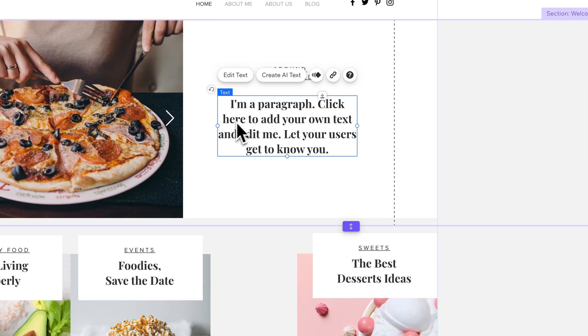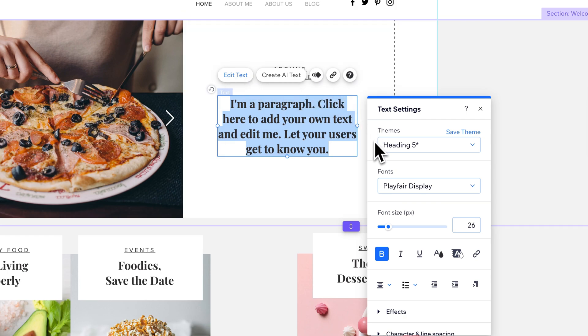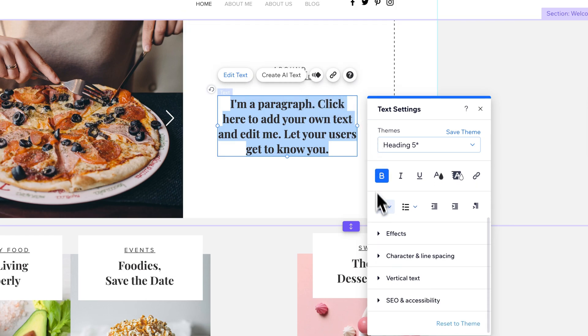So you see, I have a certain line spacing already set up. I can edit text. Inside of the text settings, if I scroll down a little bit, I should see character and line spacing.